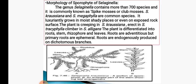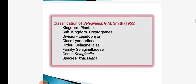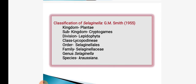Roots are adventitious and endogenously produced on dichotomous branches. See this diagram which shows different parts of Selaginella kraussiana — strobilus, leaves, stem and rhizophore, with leaves arranged in rows. The classification of Selaginella according to G.M. Smith: Kingdom Plantae, Sub-kingdom Cryptogames, Division Lepidophyta, Class Lycopodinii, Order Selaginellales, Family Selaginellaceae, Genus Selaginella, Species kraussiana.